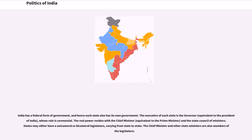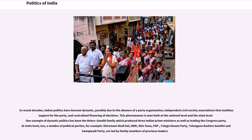India has a federal form of government, and hence each state also has its own government. The executive of each state is the governor, equivalent to the President of India, whose role is ceremonial. The real power resides with the Chief Minister, equivalent to the Prime Minister, and the State Council of Ministers. States may either have a unicameral or bicameral legislature, varying from state to state. The Chief Minister and other state ministers are also members of the legislature.